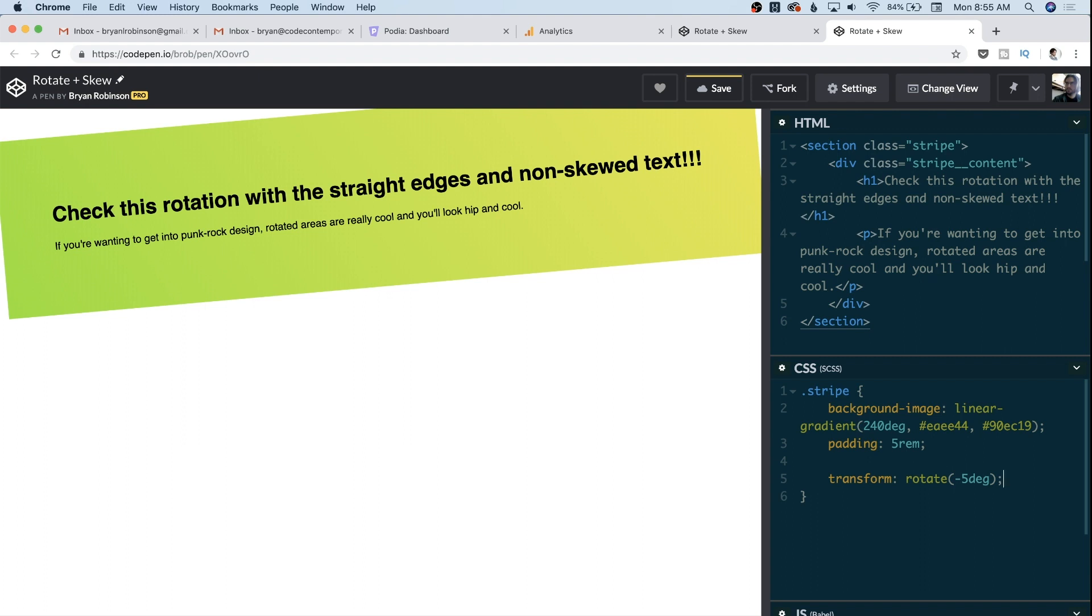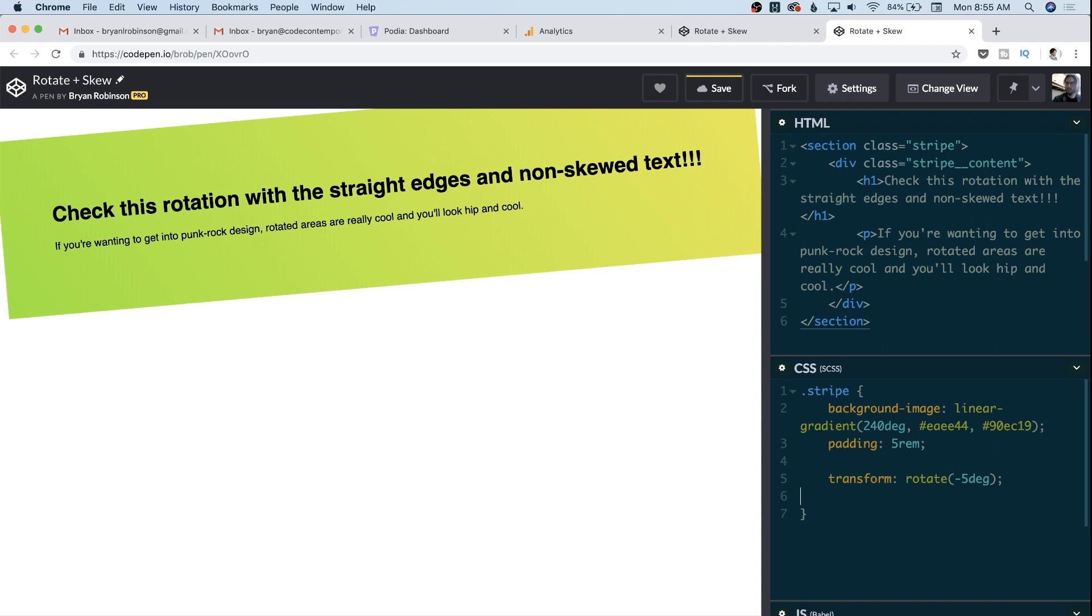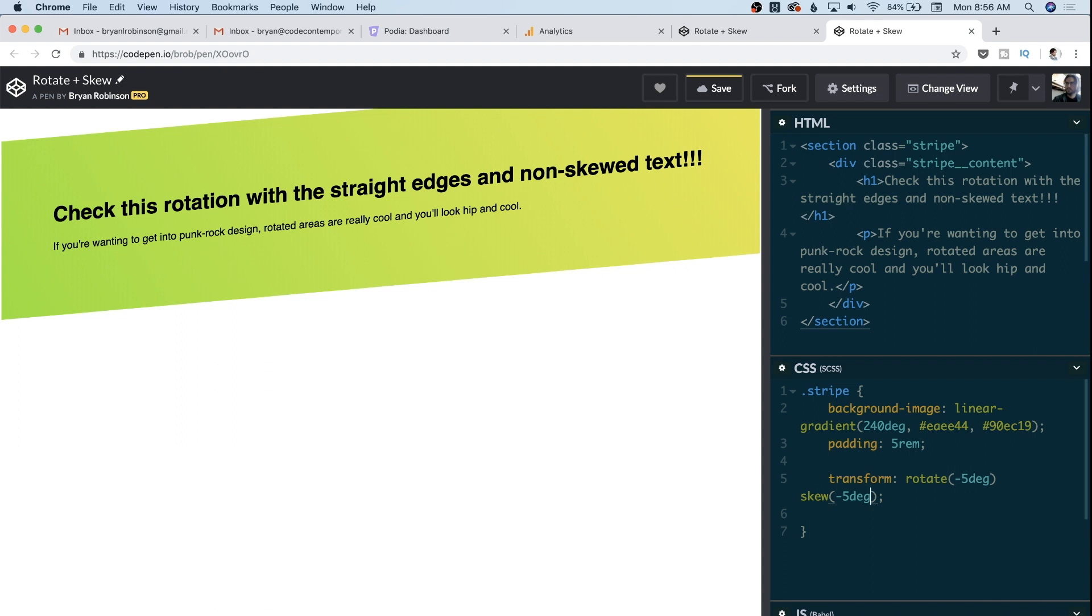Now it's important to note, we don't wanna come down here and add a new transform property. That will actually overwrite our rotation. So if I save this, you can see we no longer have that rotate five degrees, we only have the skew. And so instead of doing that, we're gonna delete that. We're going to add this to our transform property and it will be space delimited. So if I had put a space here and then say skew negative five degrees, that will actually stack on top of our rotation. And we will see that we now have hard edges on the left and right. Those degrees have to match up.